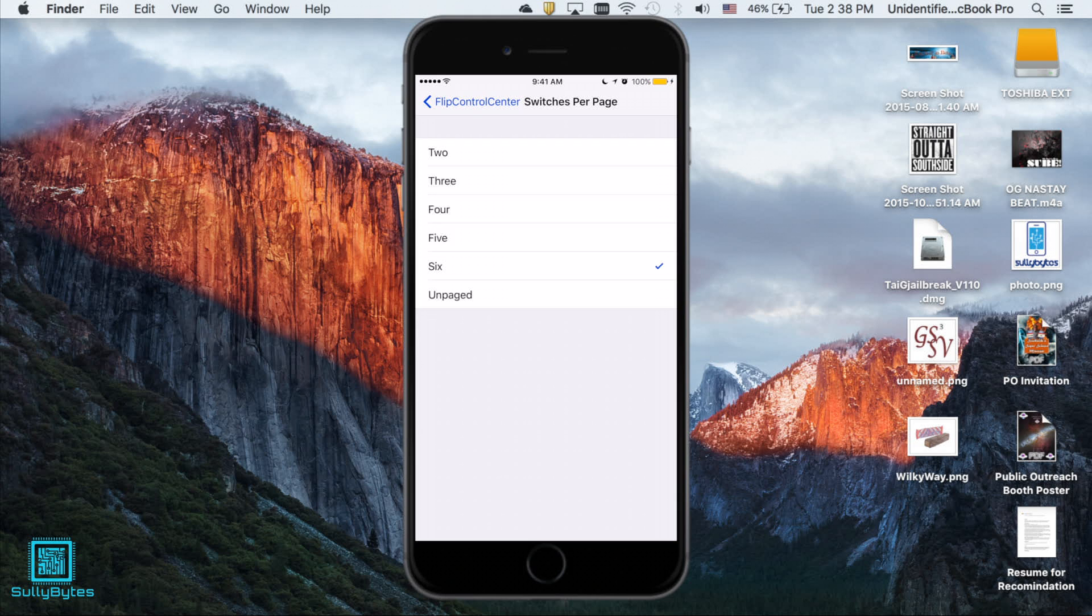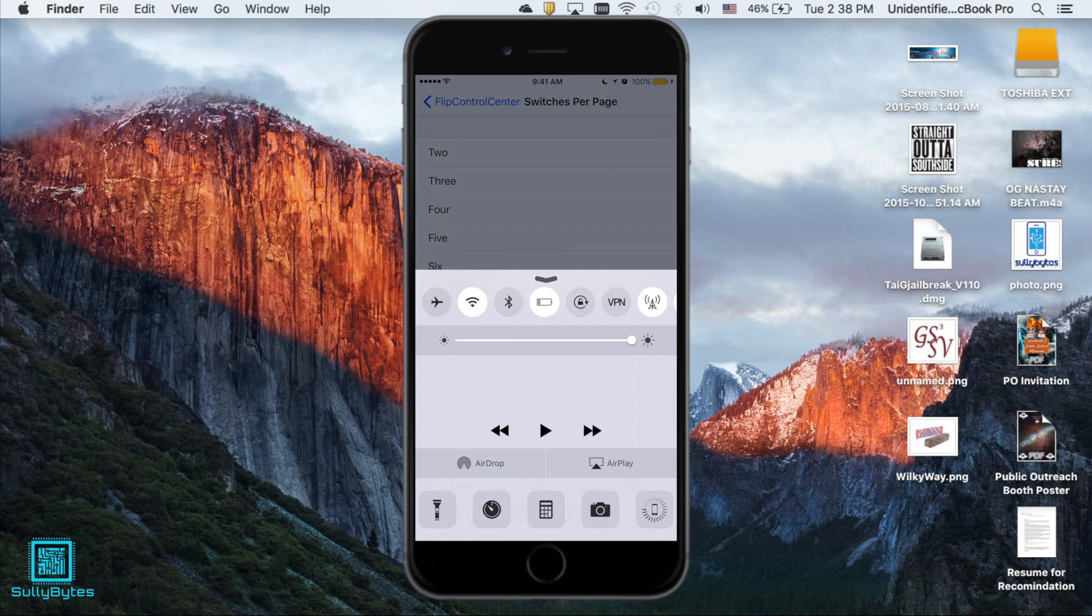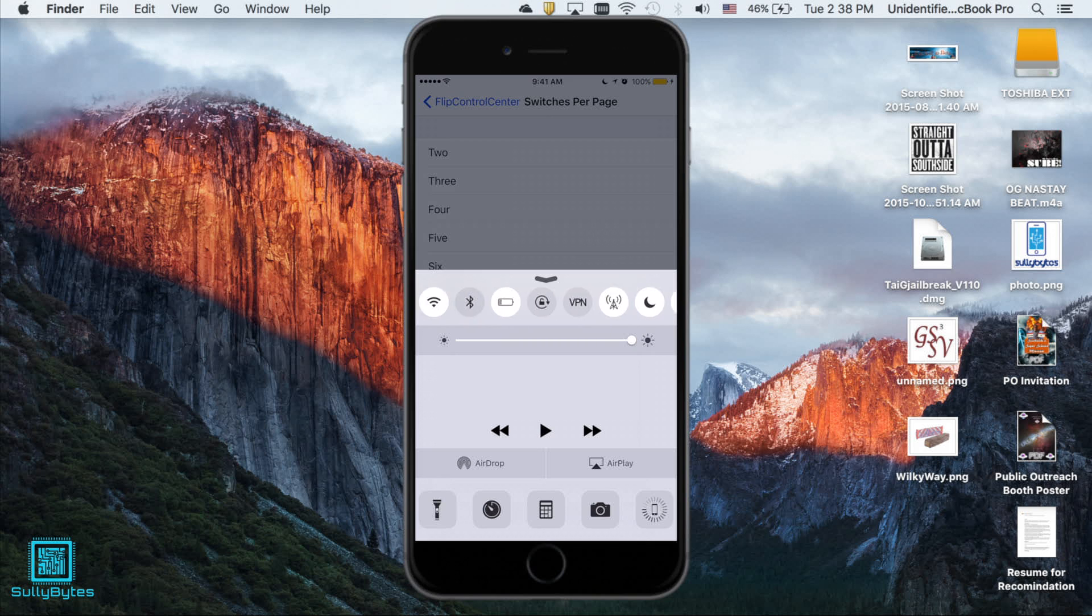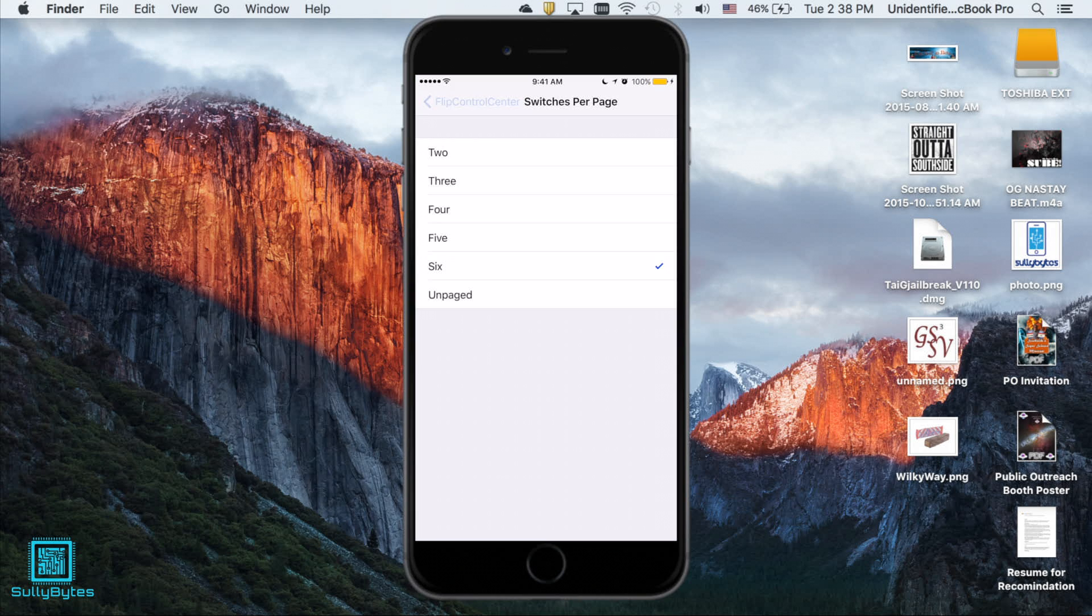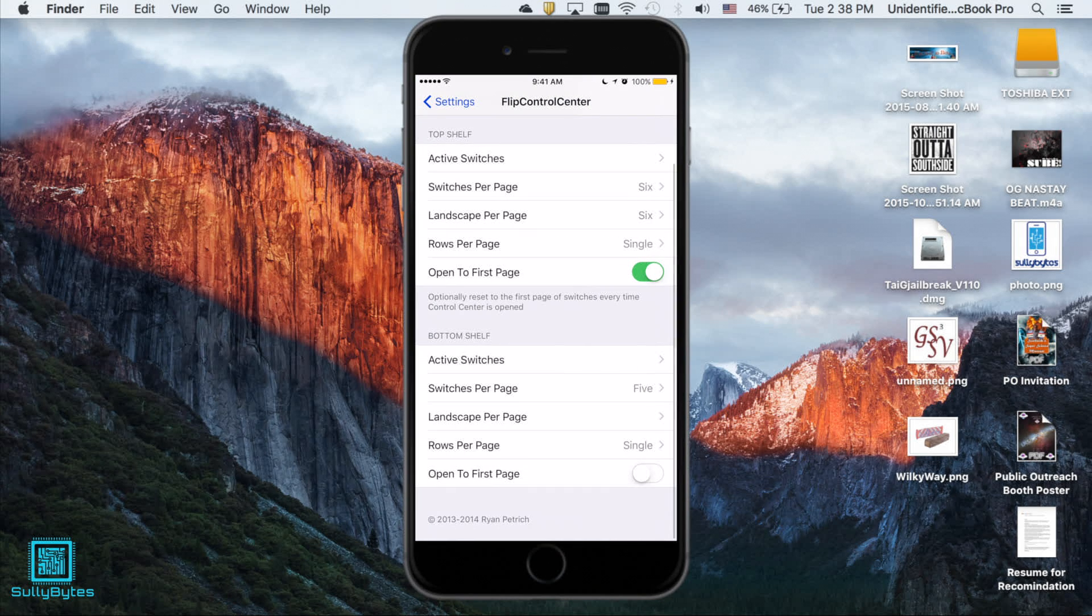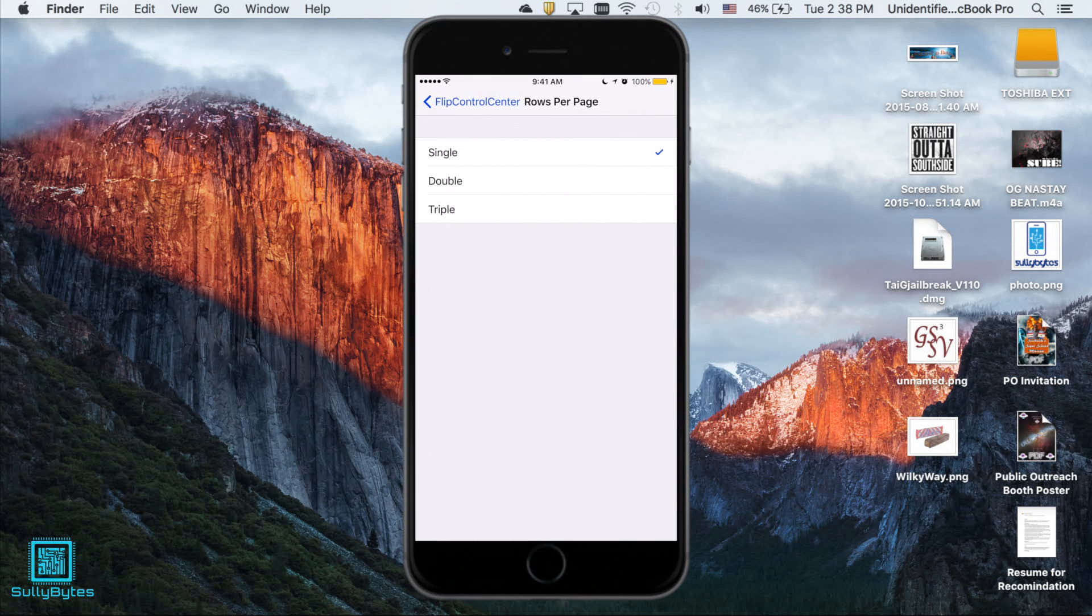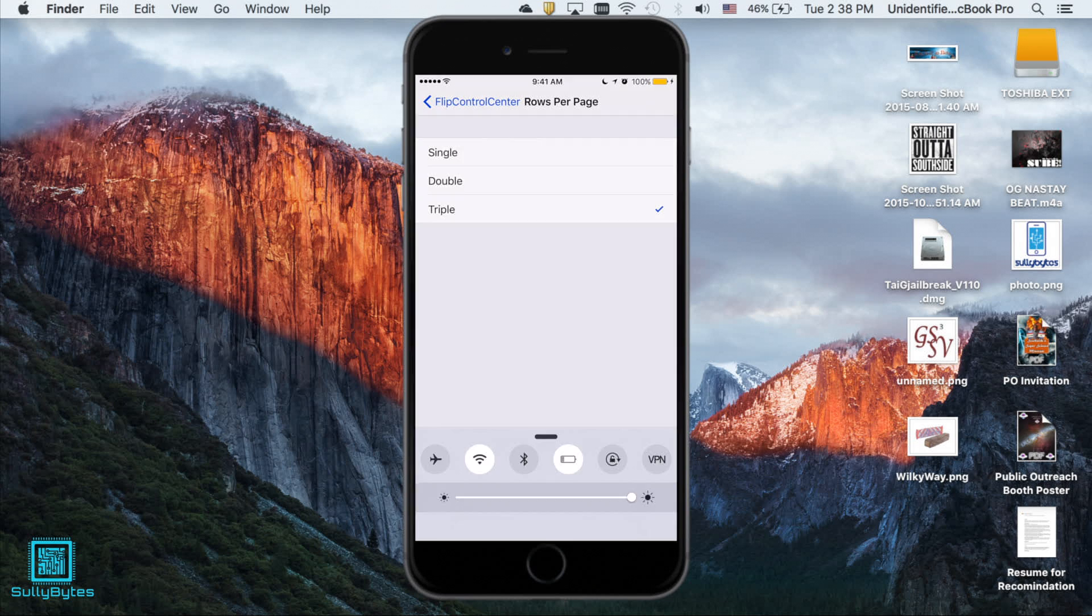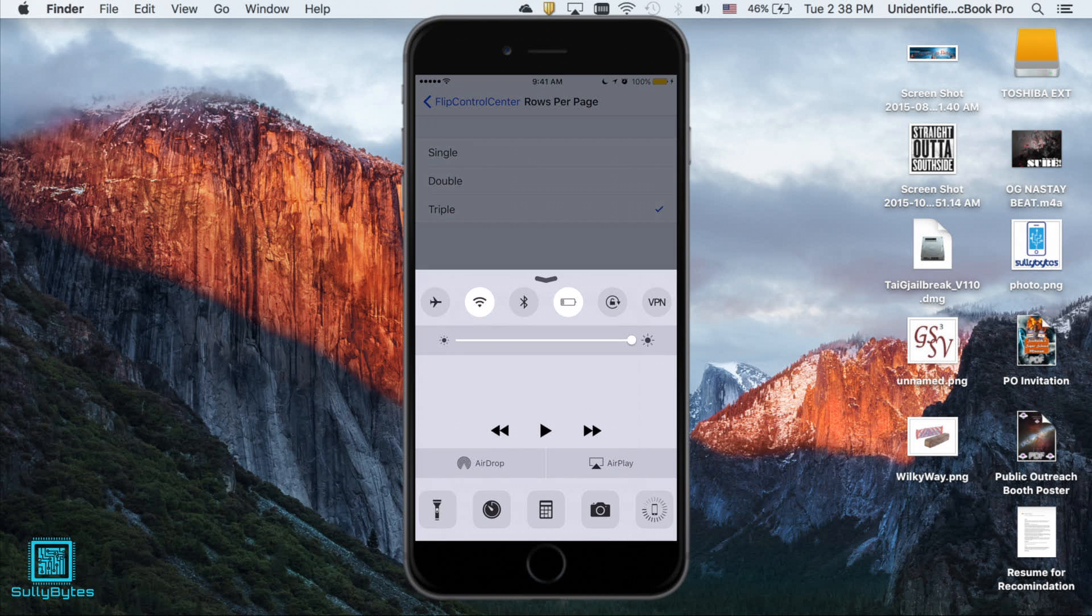If you select unpaged it will set it to where you can see seven at a time and it disables the locking when you're scrolling around. It just doesn't stop and doesn't lock on a certain page. Now I don't really like rows per page but hey whatever butters your biscuit. Anyways it gives you the option to use vertical rows instead of horizontal pages. So in control center instead of going sideways it goes up and down.